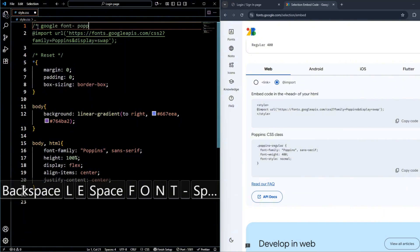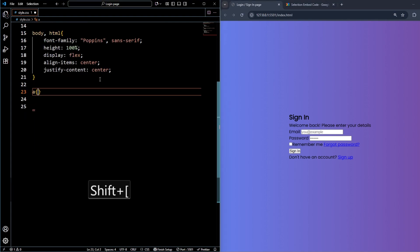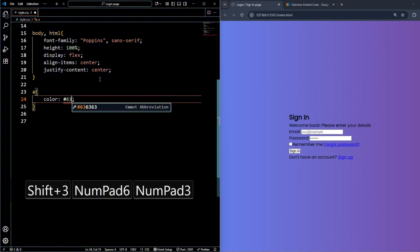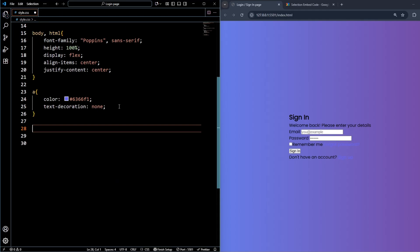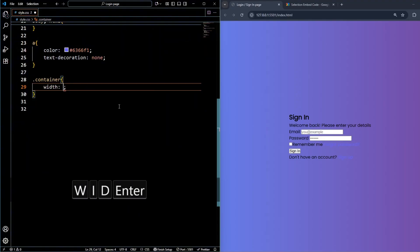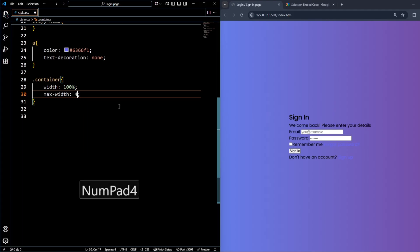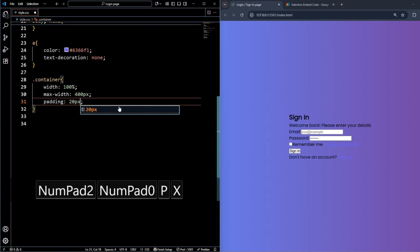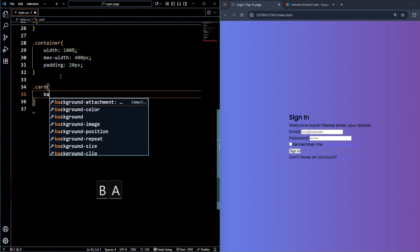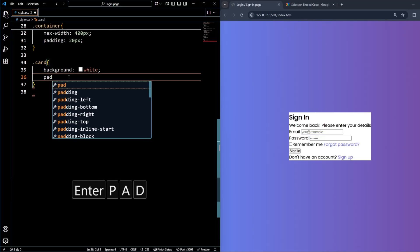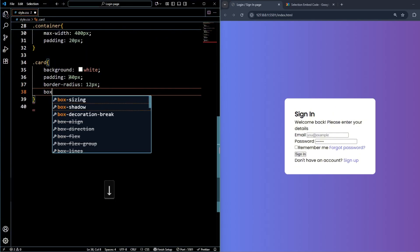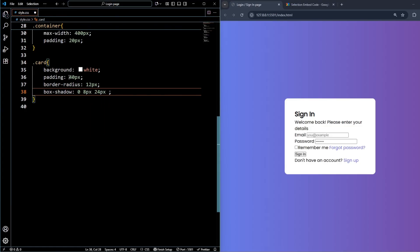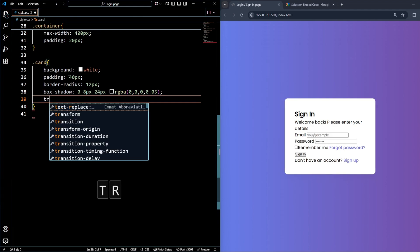Style anchor tags with color #6366F1 and text-decoration none. For the container, set width to 100%, max-width to 400px, and padding to 20px. For the card, set background to white, padding to 40px, border-radius to 12px, and add a box-shadow of 0 8px 24px with rgba(0,0,0,0.05). Add a transition of 'all 0.3s ease-out'.